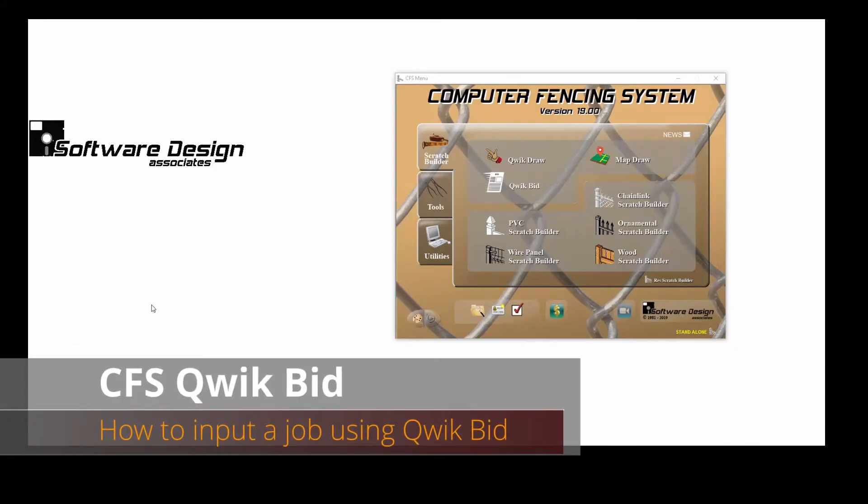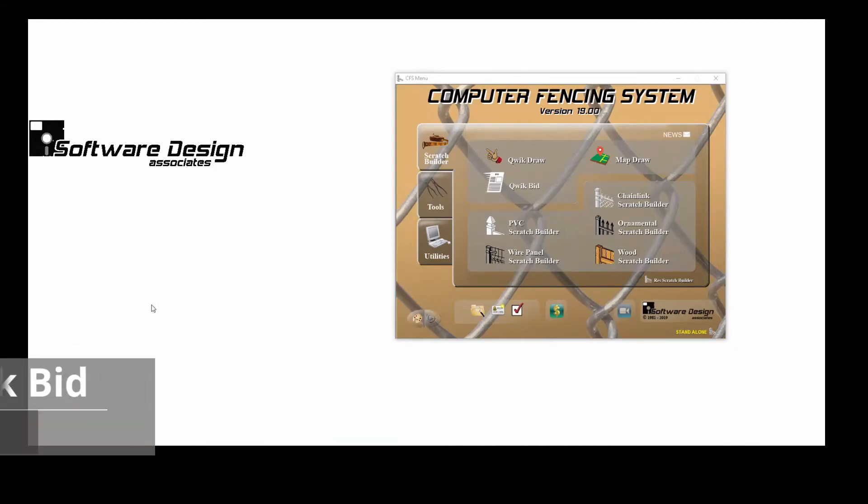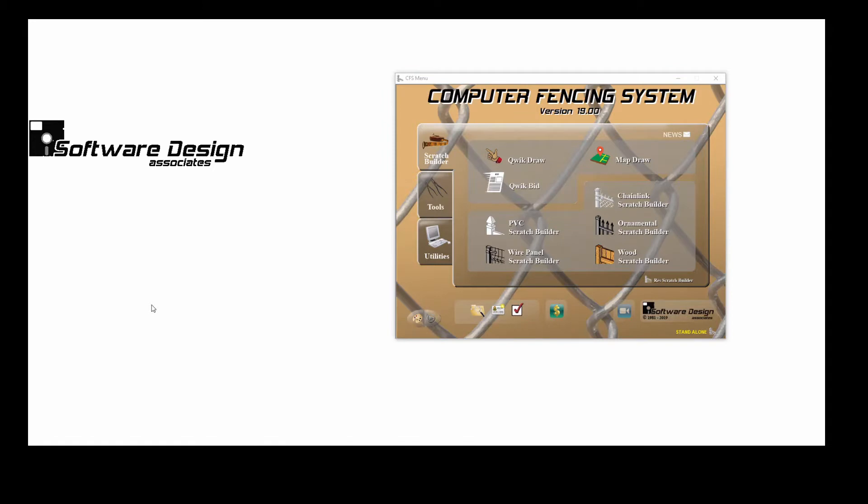CFS QuickBid. There are four ways to enter a job in the CFS program, and each has its own benefits. In this video, we'll review how to input a job using QuickBid.